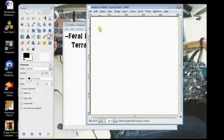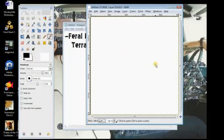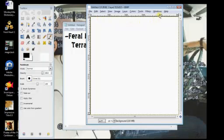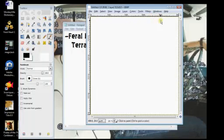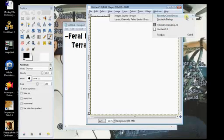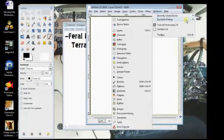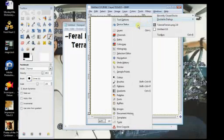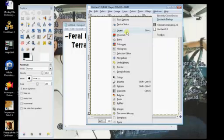Now, on the canvas that you're making your mask on, the first thing you want to do is if you don't have your layers window up, you need to go to windows, and go to dockable dialogs, and click layers.